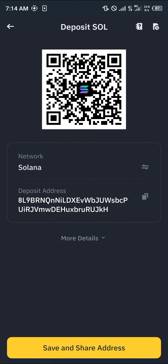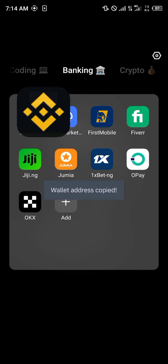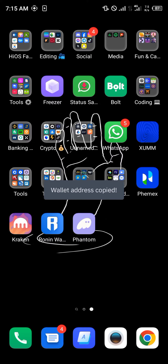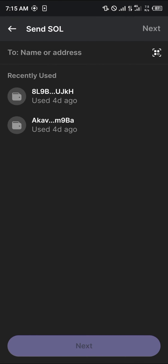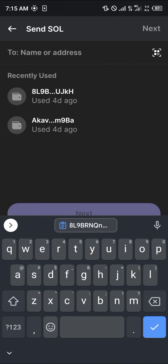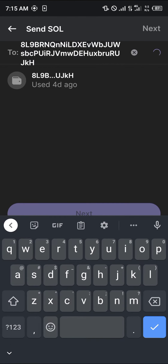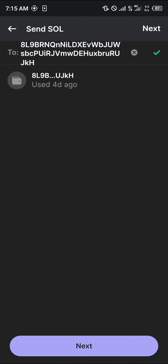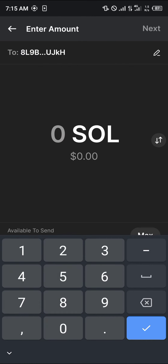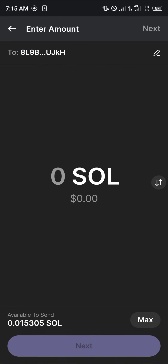Click on the Solana option and copy this address. Minimize and open up the Phantom wallet once more. With the Phantom wallet opened up, simply paste the address there and click on the Next option.